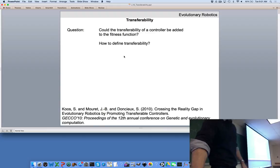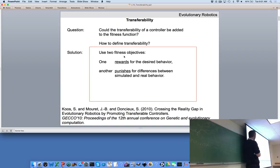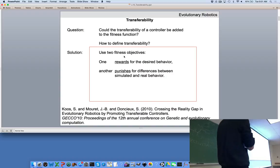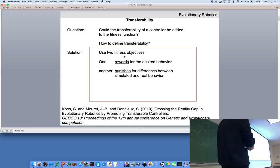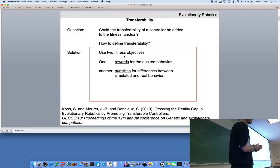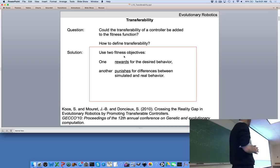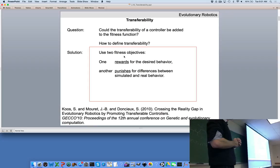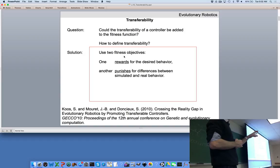The main way to tackle the transferability problem is to evolve controllers that are rewarded for the desired behavior — legged locomotion — and are punished for low transferability, or equivalently, rewarded for maximizing transferability. Transferability is defined as trying to minimize the difference between the simulated behavior produced by the controller and the real behavior produced by the same controller.